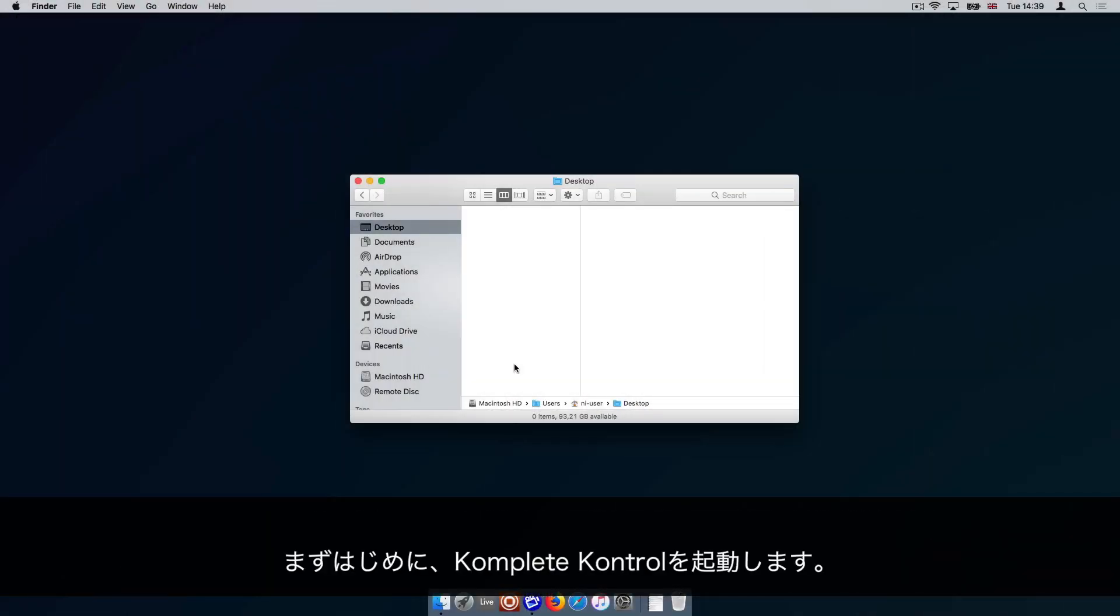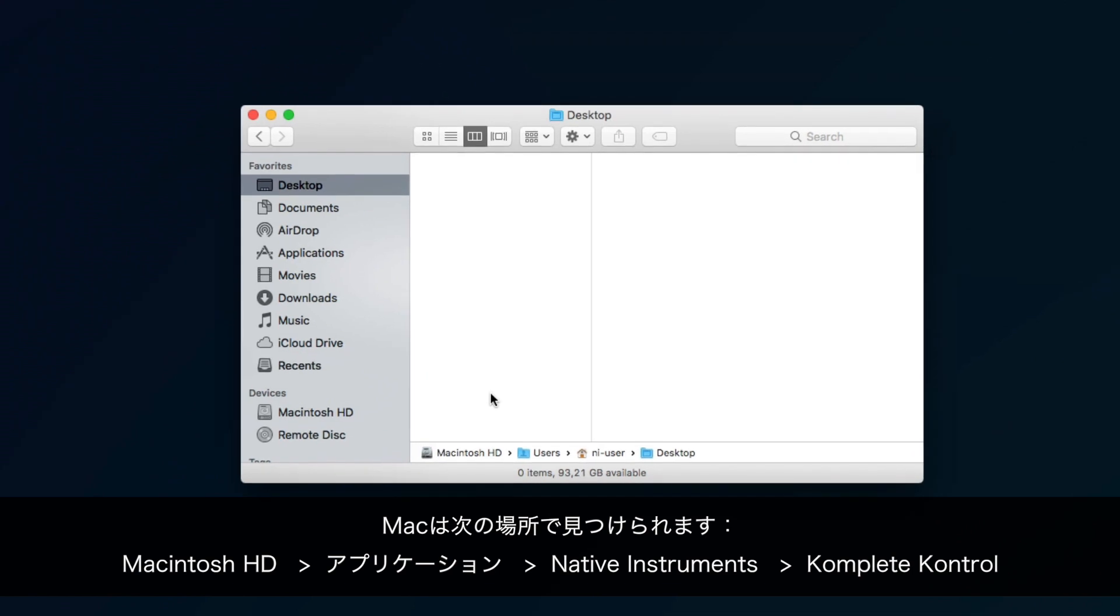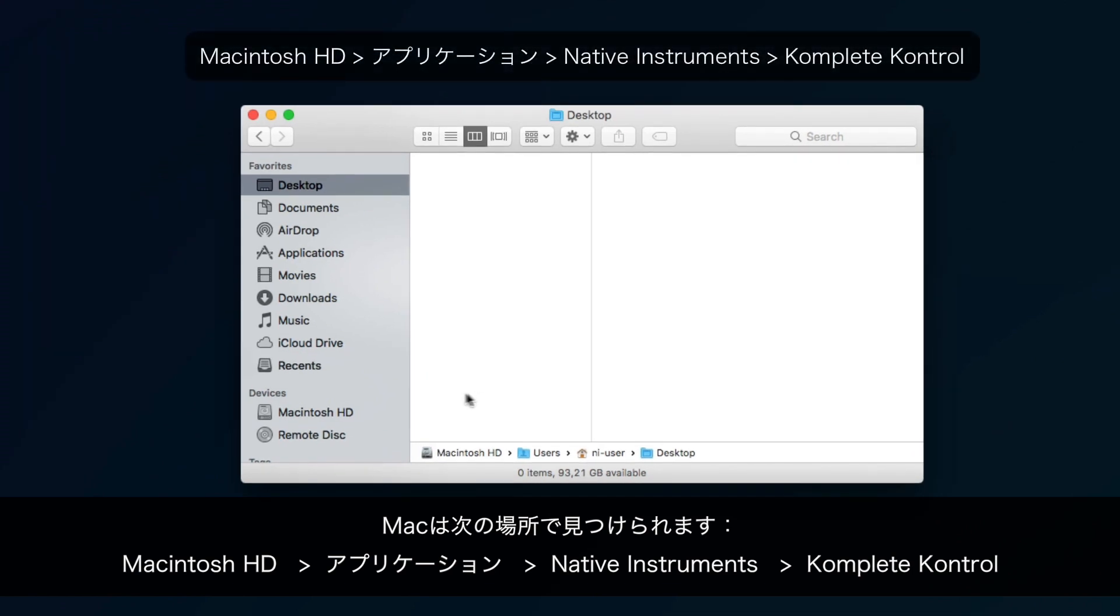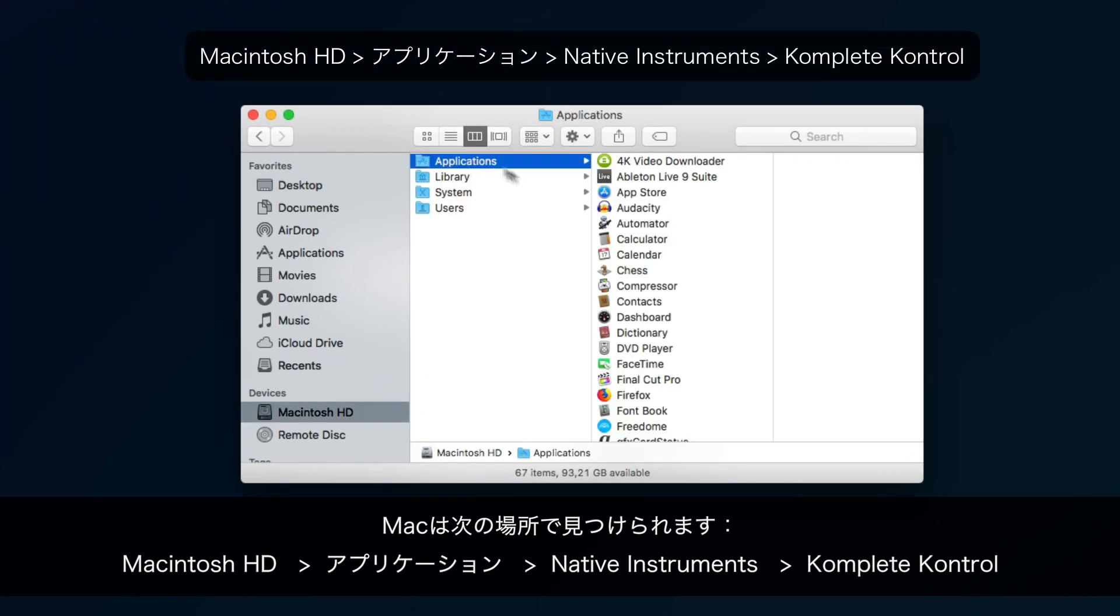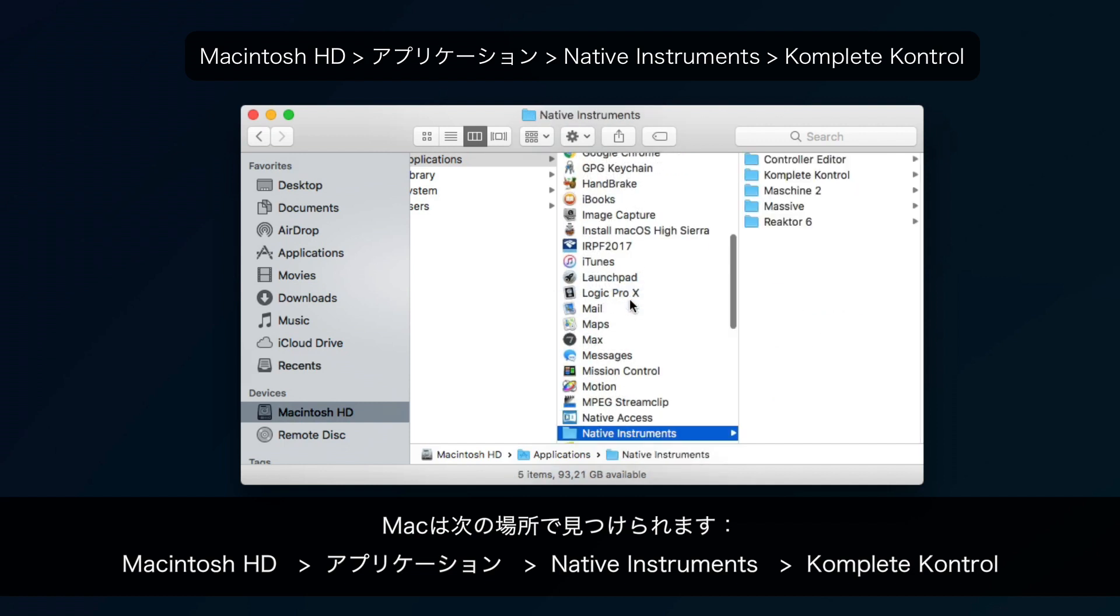First of all, start the Komplete Kontrol application. On Mac, you can find it in Macintosh HD, Applications, Native Instruments, Komplete Kontrol.